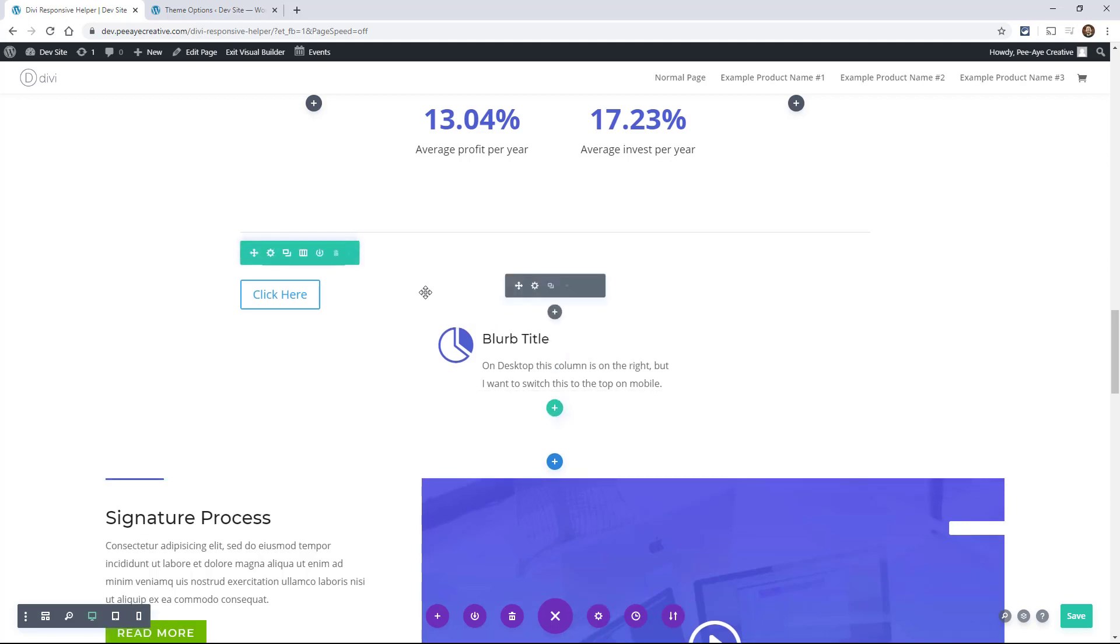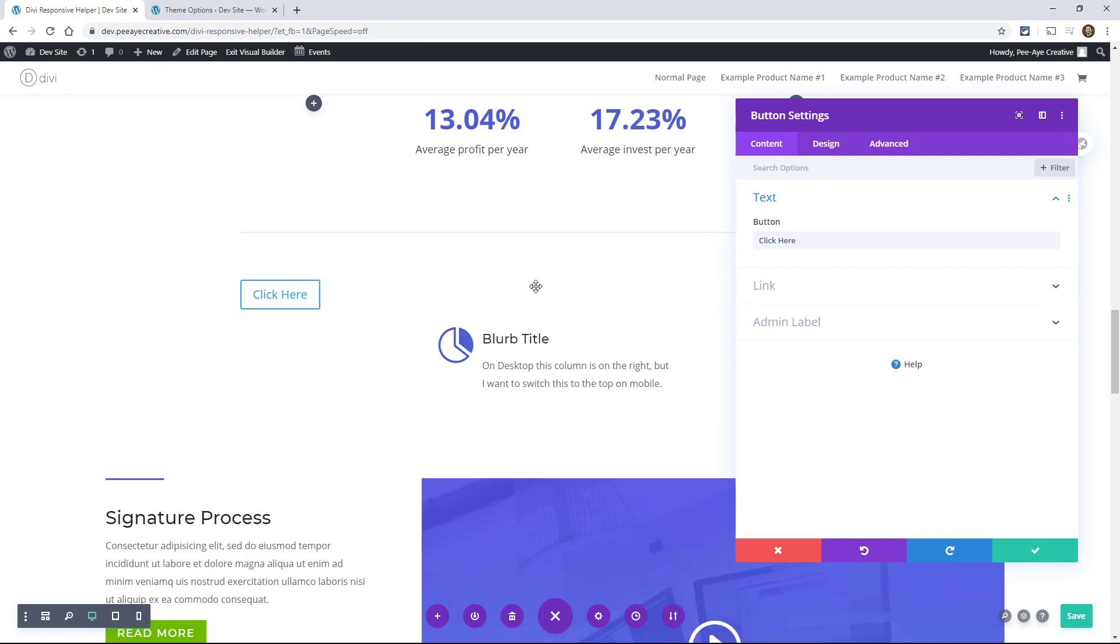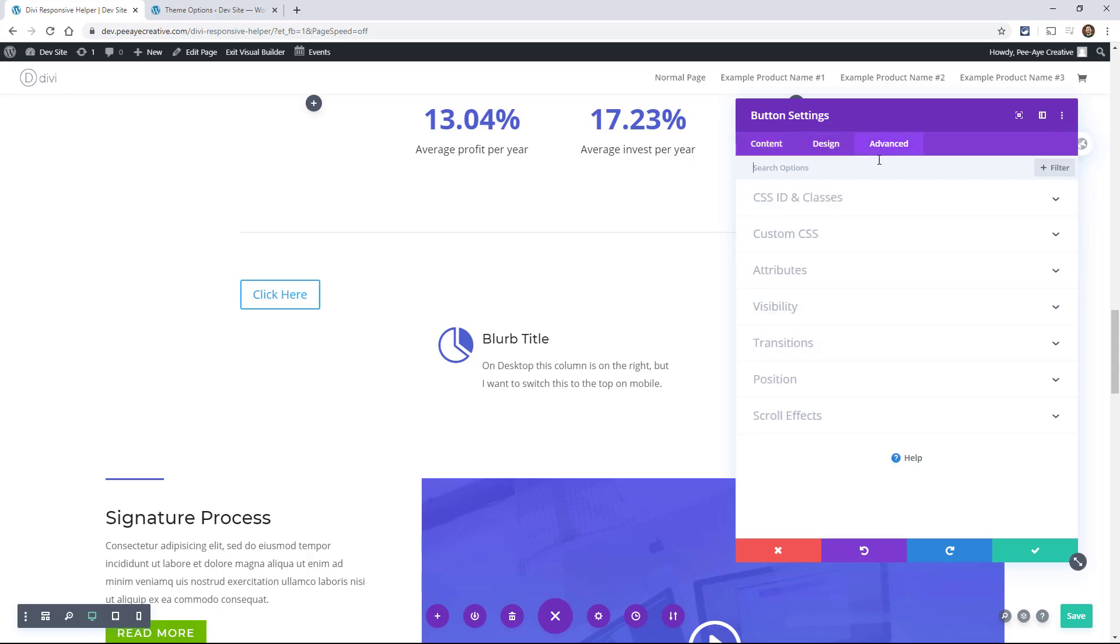Okay, so Divi now offers responsive CSS breakpoints in all sections, rows, columns, and modules. And these can be super handy. And I'll share a couple of examples here how you can use them.